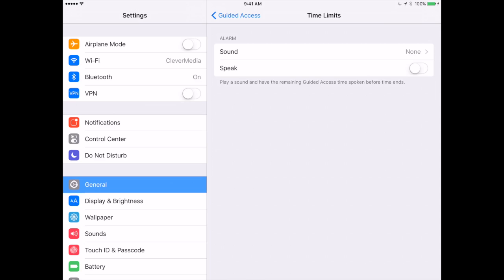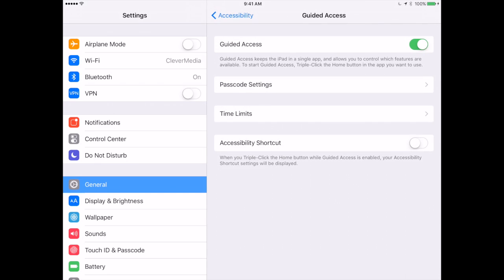You can set options here of what sounds play when time limit is reached. You can try out these options as well as this last one here which brings up some shortcut settings when you triple click the Home button. But I'm just going to leave them all off right now and I've just turned it on at the top and that's all I need to do.